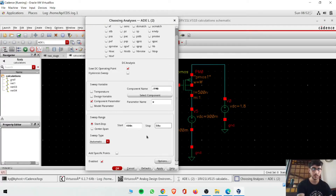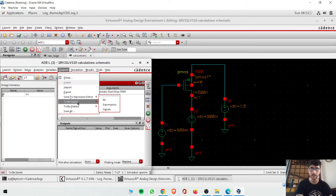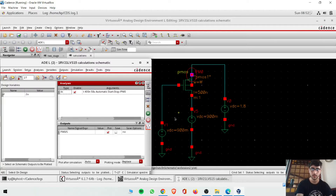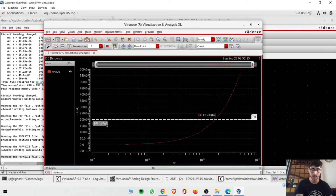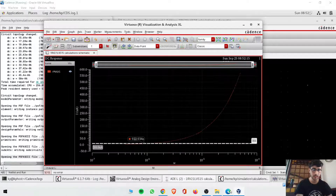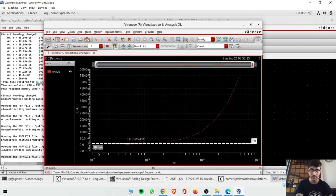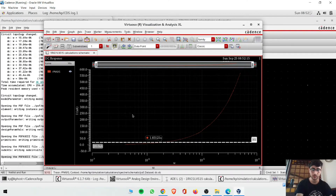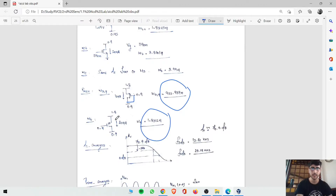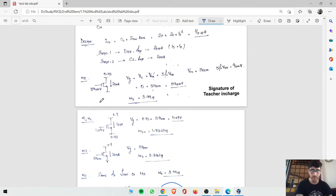In DC analysis, save DC operating points, select component as MOSFET and choose simulation with W varied from 400 nanometers to 50 micrometers. Go to output at that node which is the source. Run it. For 10 microamperes, W comes to 922.9 nanometers. Similarly for 20 microamperes at 1.8 volts with 0.9 and a negative current, W comes to 1.83 micrometers.